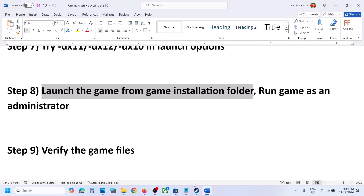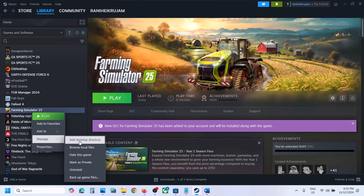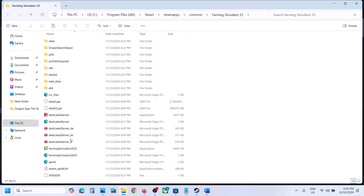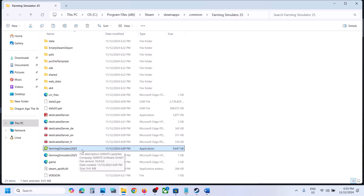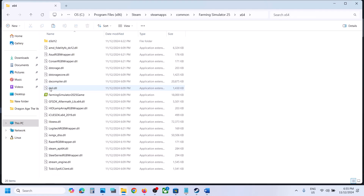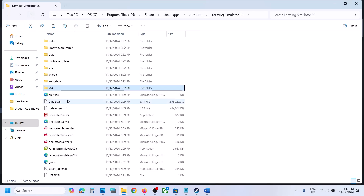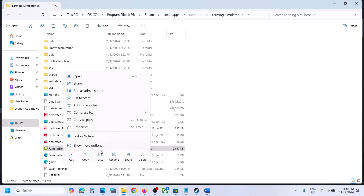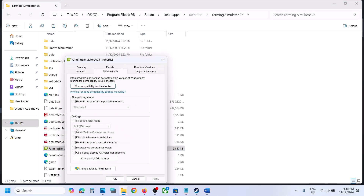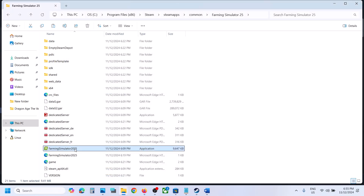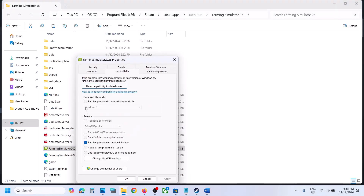The next step is to launch the game from the game installation folder. Right-click the game, select Manage, click Browse Local Files, and go to the game installation folder. Double-click the game exe file to launch. If that doesn't work, open the x64 folder and double-click to launch from there. If still not working, right-click the game exe, select Properties, go to the Compatibility tab, check Run this program as an administrator, hit Apply and OK. Still not working, try Windows 8 compatibility mode, hit Apply and OK.